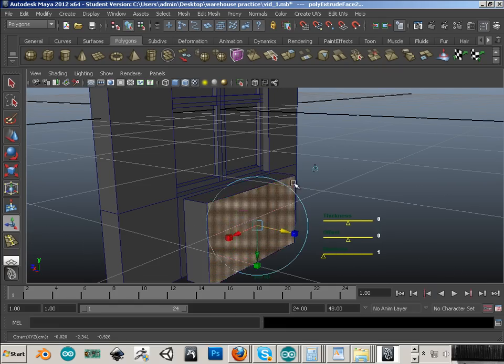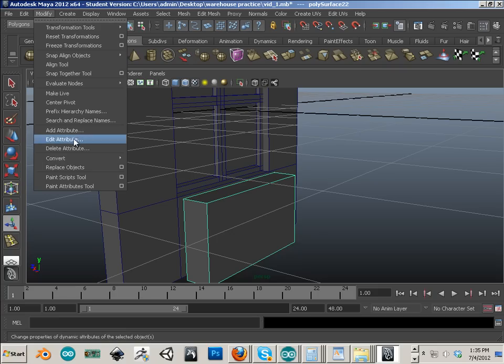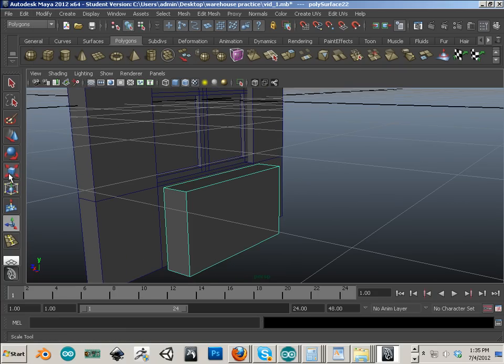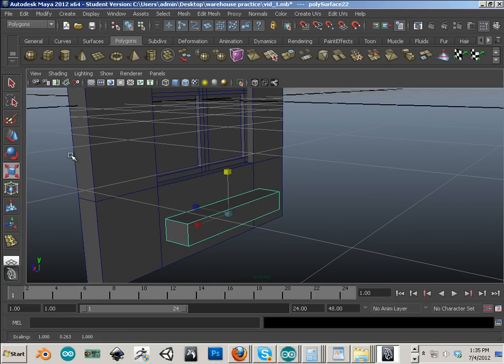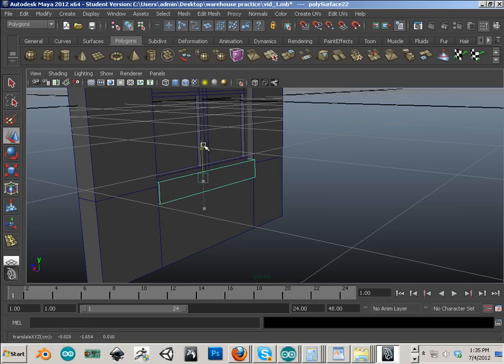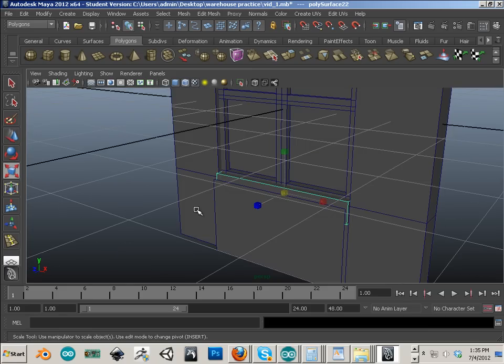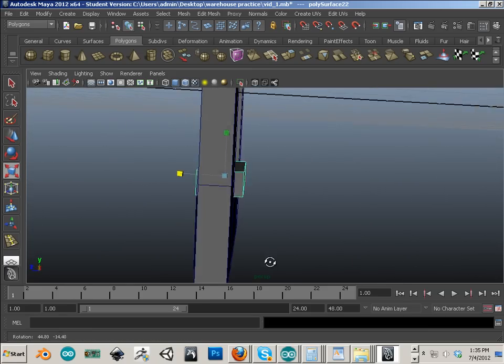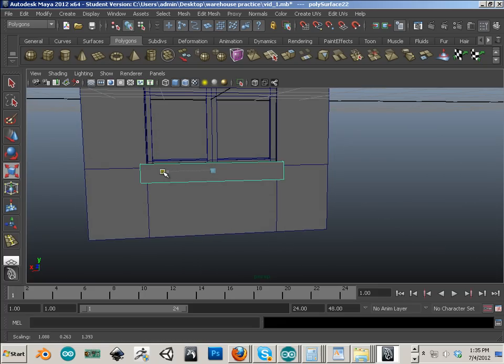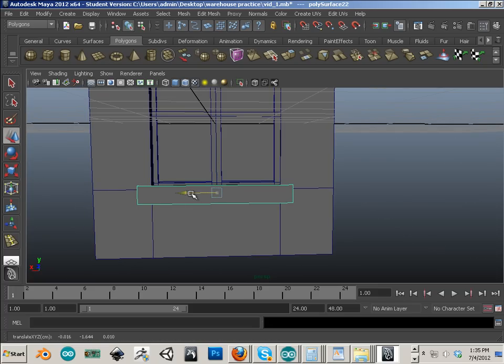Okay, object mode, modify center pivot, scale it into position, move it, thicken it up, and there we go. We have that deco.